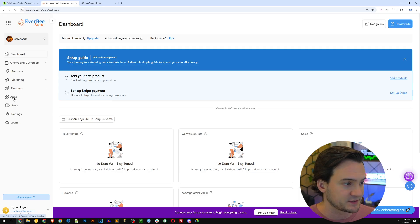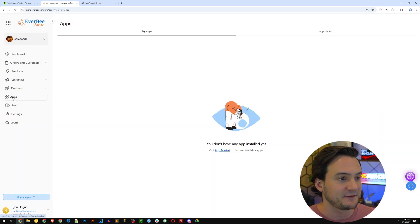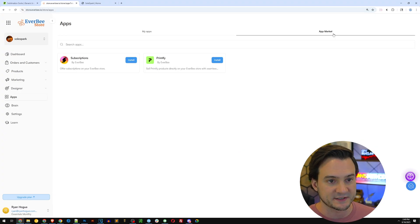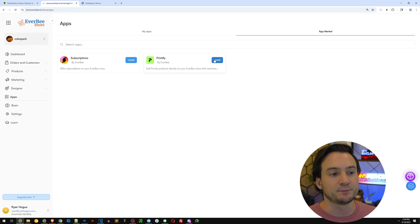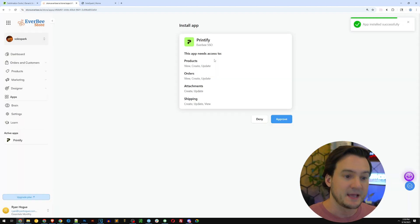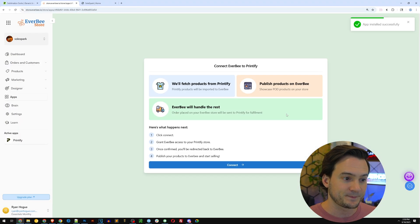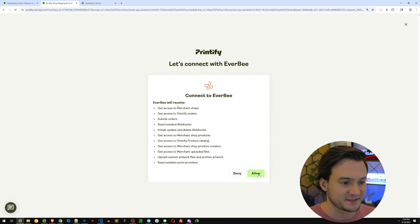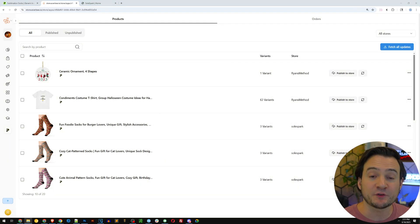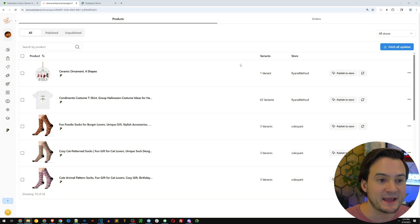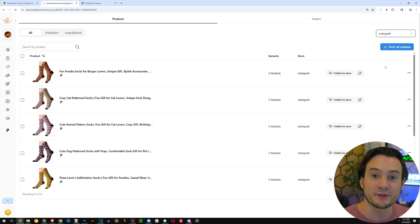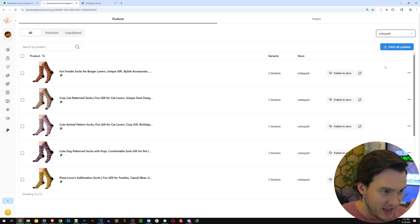Coming back to the Everbee store back end, I'm going to click Apps on the left-hand side. We don't have any apps installed yet, so I'll go to the App Market. Printify is right here — I'll click install, then approve and connect. It's incredible how easy this is — I used to be a web developer. I'll hit allow, and after a minute it's pulled in all the products from all my Printify shops. I'll go to Soul Spark in the top right store selector.